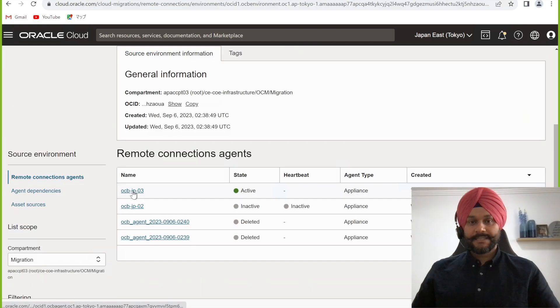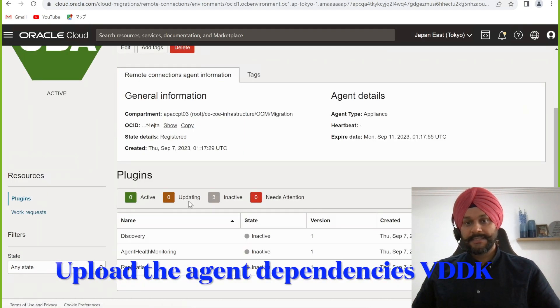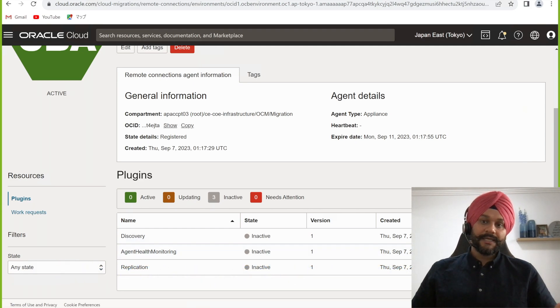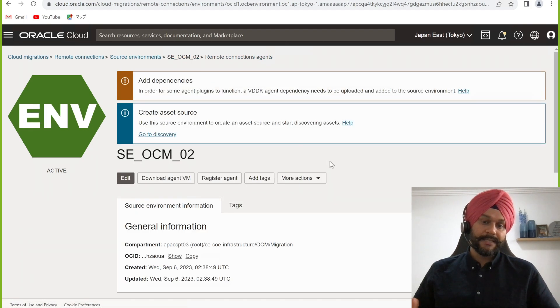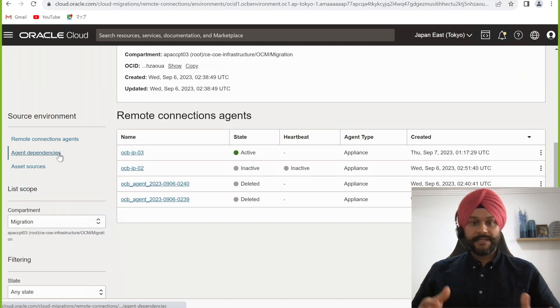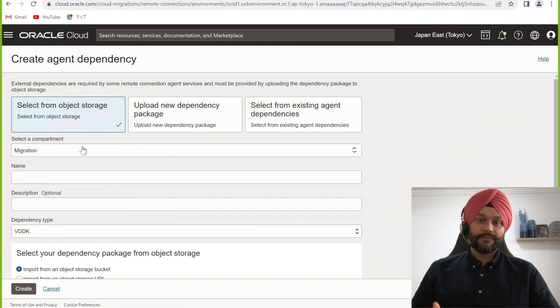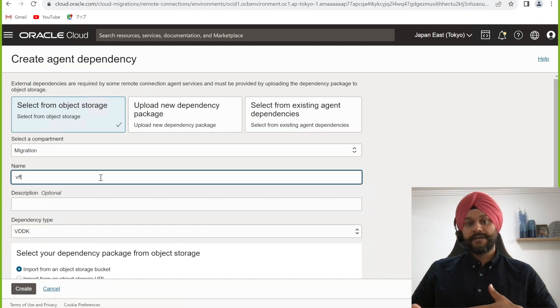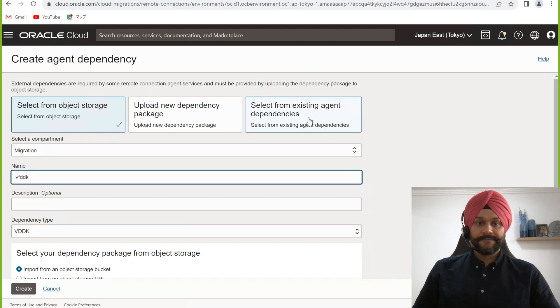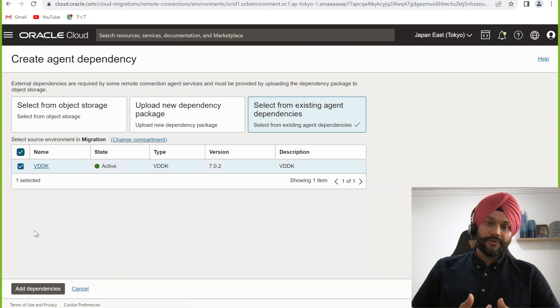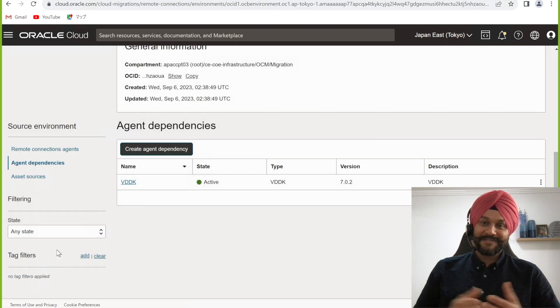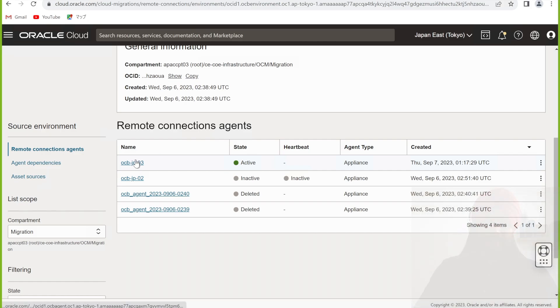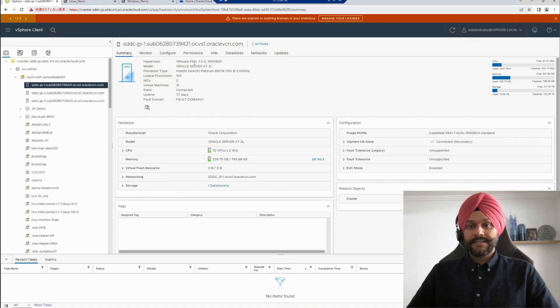The next step in the process is to upload the agent dependencies VDDK file to the object storage. Now, the VDDK is a software development kit, SDK, that provides developers with tools and libraries for creating applications that interact with VMware virtual disks. So Oracle Cloud uses this SDK for any VMDK related operations, just like taking snapshots. Now, VDDK can be downloaded from the VMware Broadcom website and uploaded to the OCI object storage location.